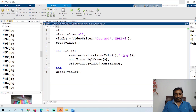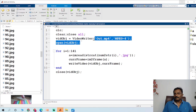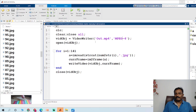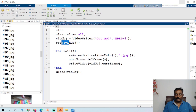Let me expand the code one more time. We have VideoWriter — out.mp4 is the output file name, and you can give any name to this. MPEG-4 is the file format. There are other formats like the AVIA format as well. You should check the VideoWriter command — use help VideoWriter to know what file formats are supported by MATLAB. Whenever you open the file, it has to be closed.